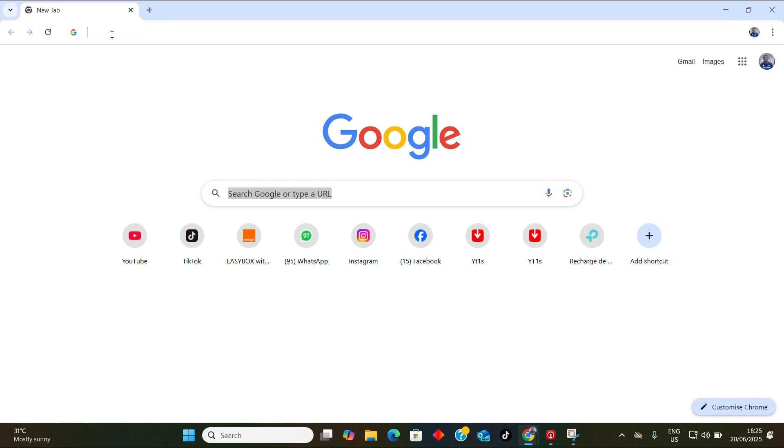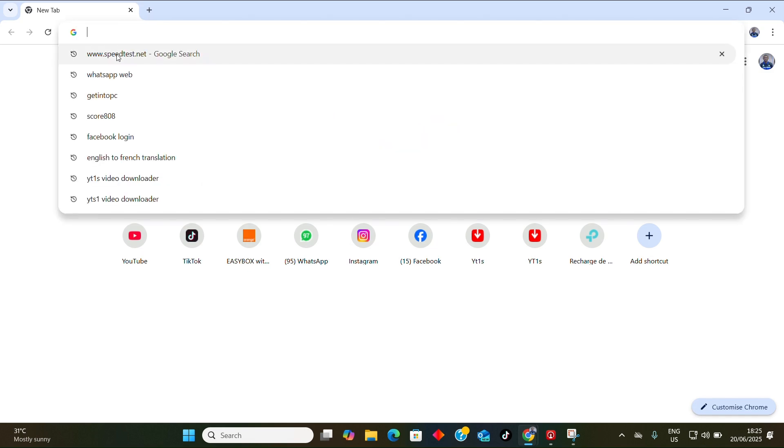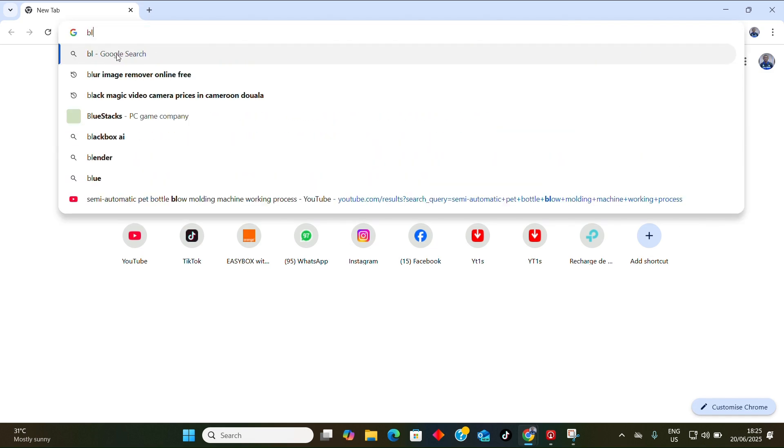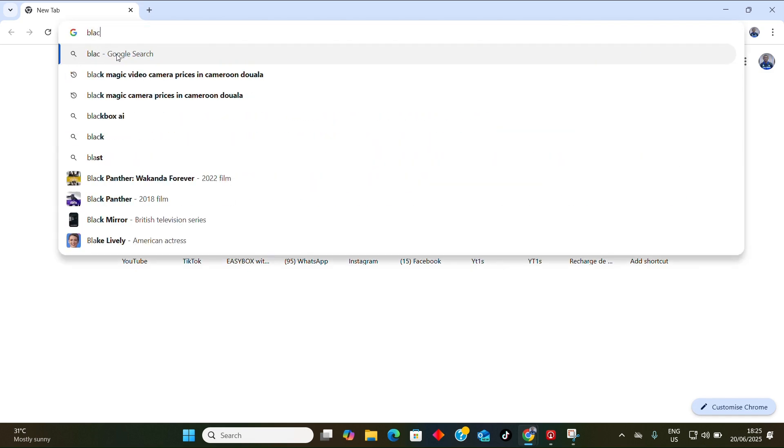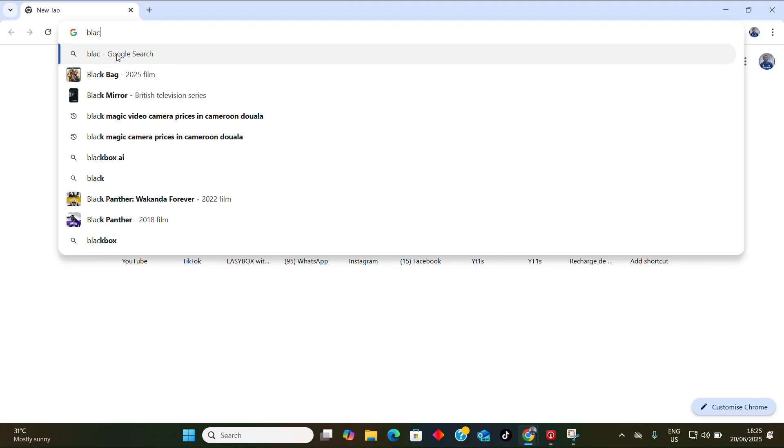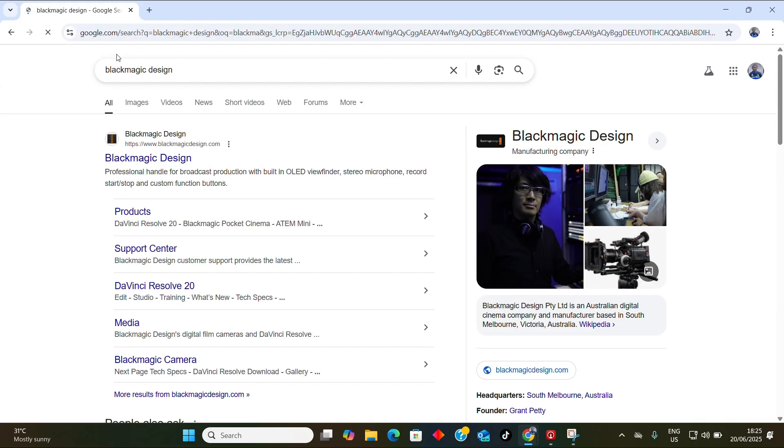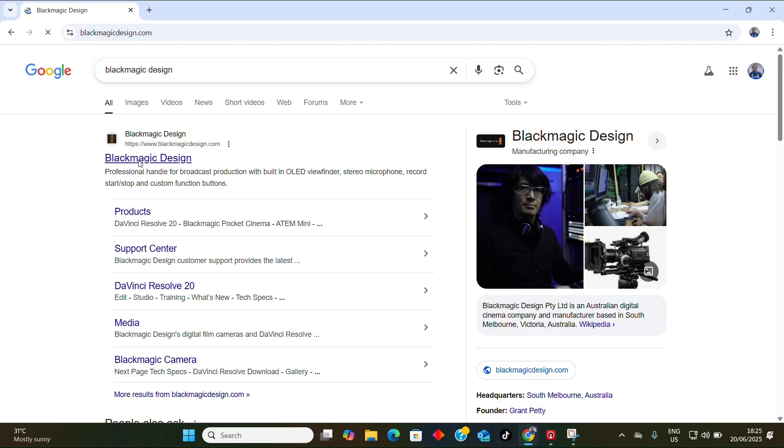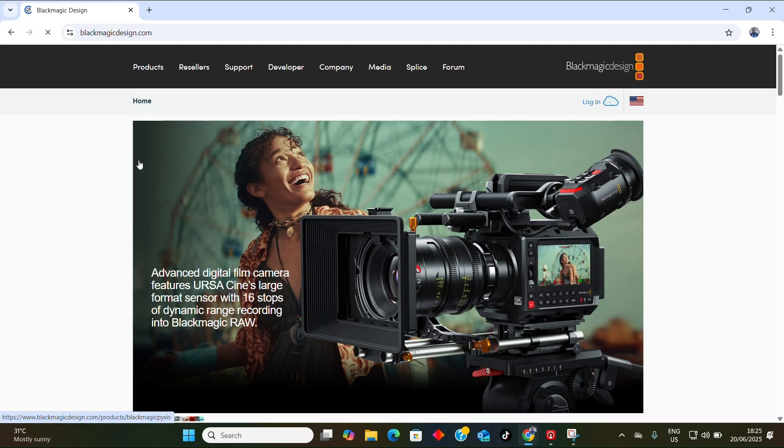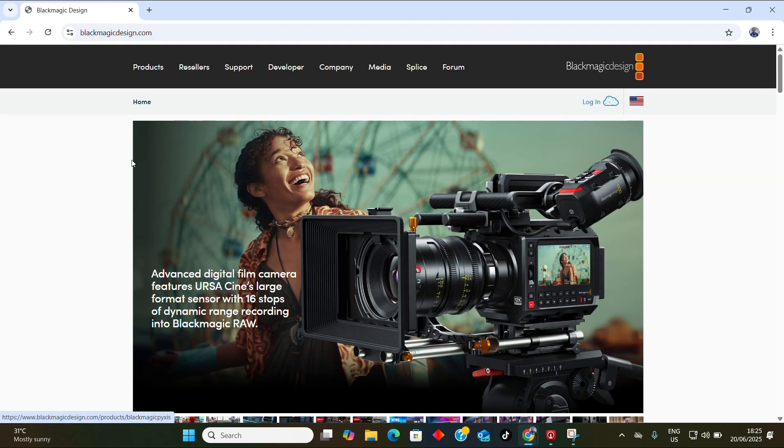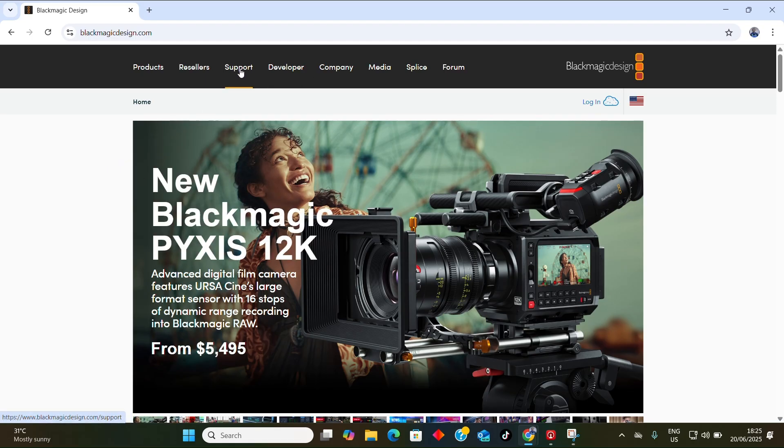When you're on the internet, go to your browser and type 'Blackmagic Design'. It has popped up - click on the first tab here, Blackmagic Design, and open it. When you open it, go to the support and click on the support here.